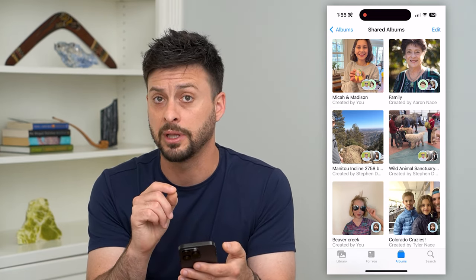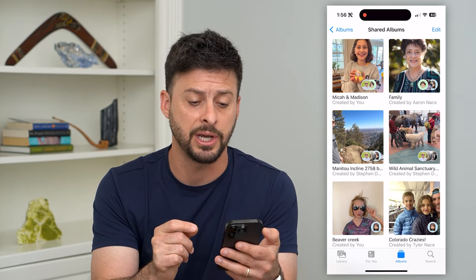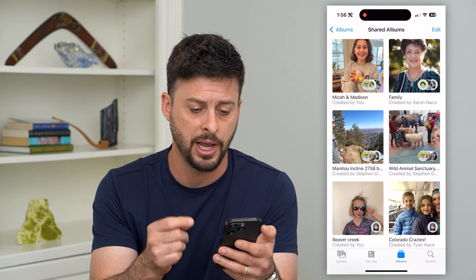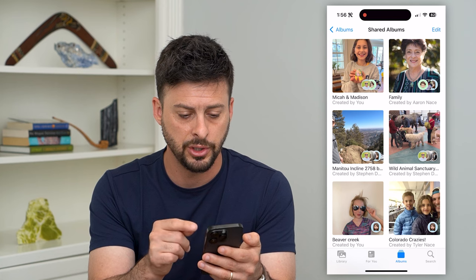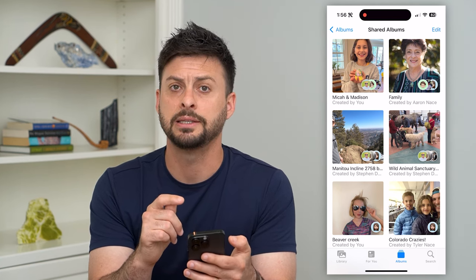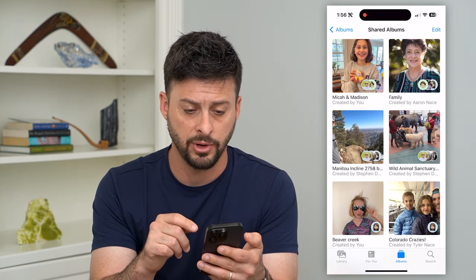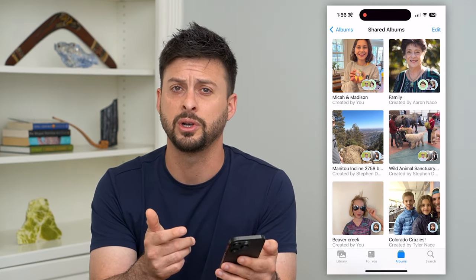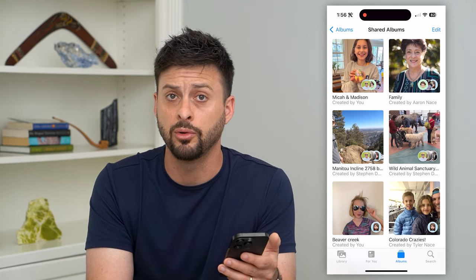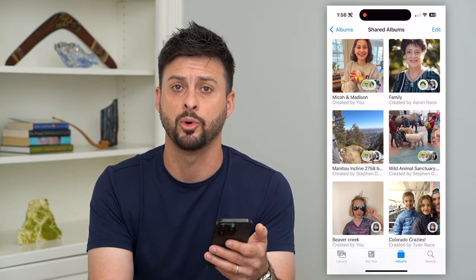It'll give you the ability to either accept or reject it if you want to join those shared albums. So you can go through this list and see all of the shared albums that you've created. Of course, you can always unsubscribe from them down the road if you don't want to see those shared albums anymore.